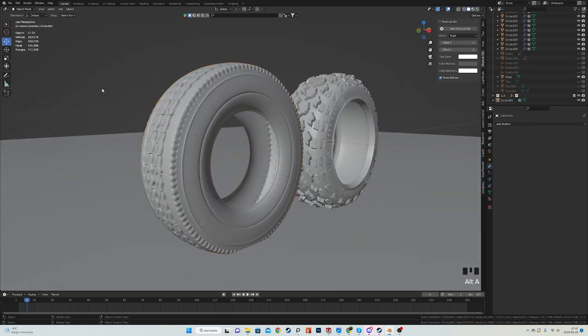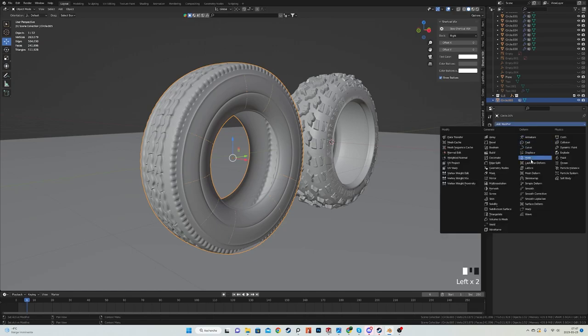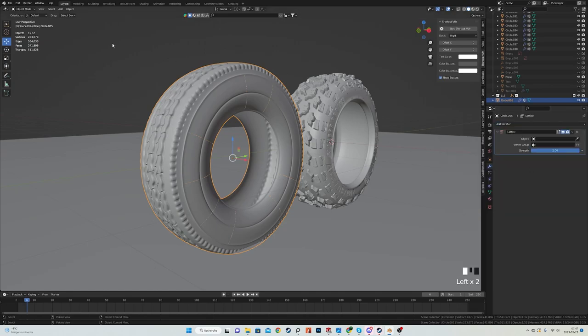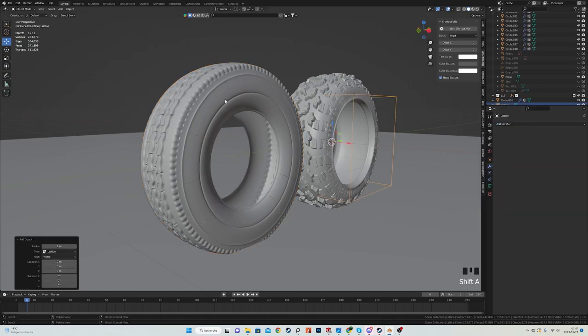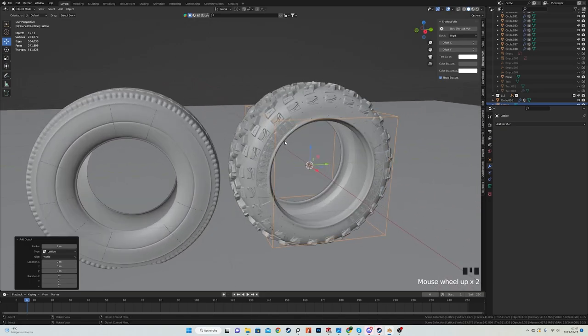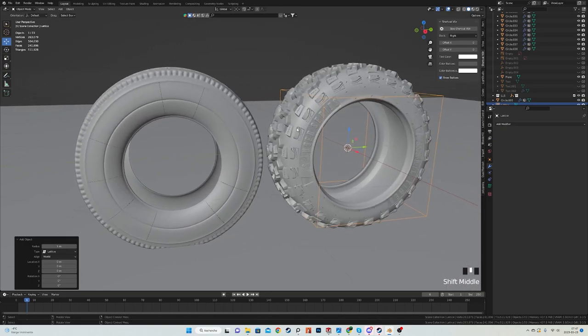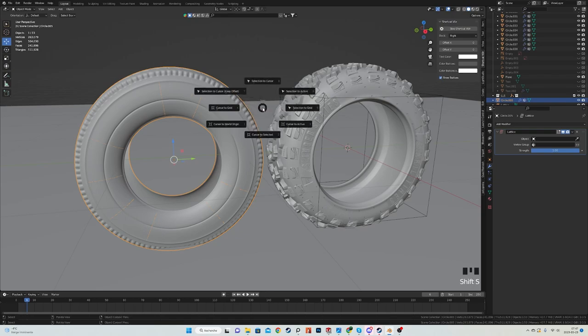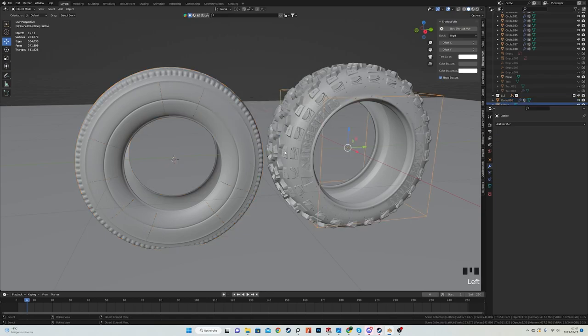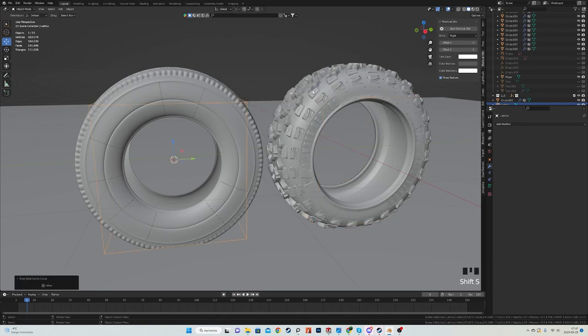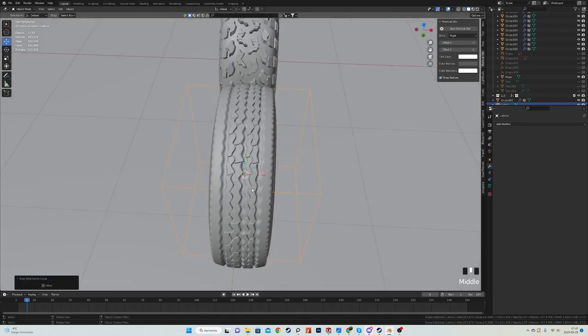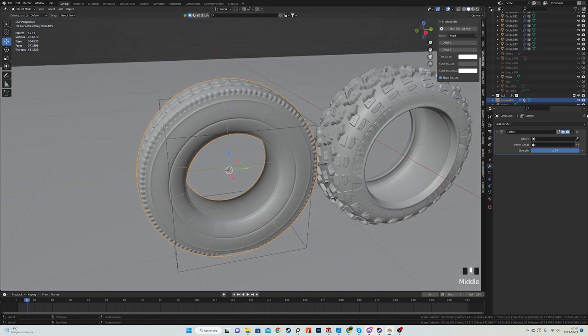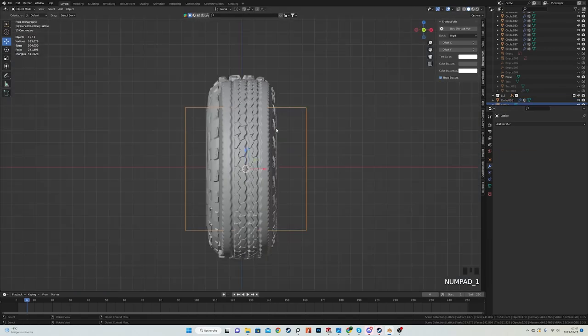Once this is done, we're going to add a lattice modifier to the tire and then a lattice object. You can see that my lattice spawned here because I moved the cursor. I can just move the cursor to selected, select the lattice, then shift S again, selection to cursor, and now we have our lattice at the right place. Select the tire with the lattice modifier, then select the target object as the lattice we just added.